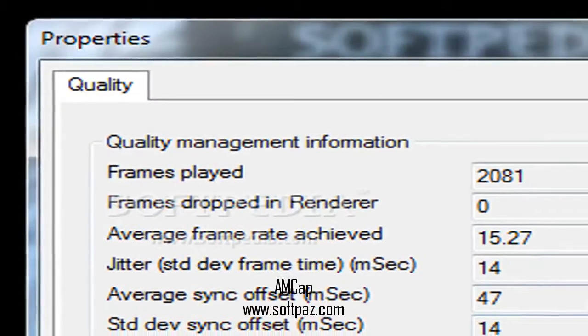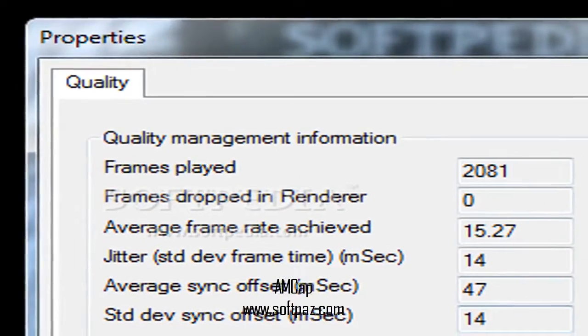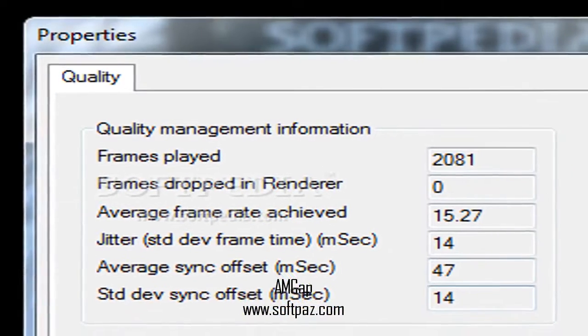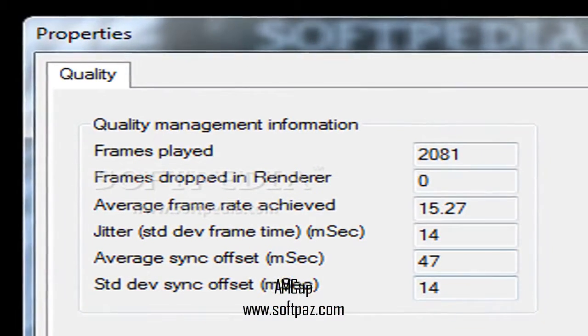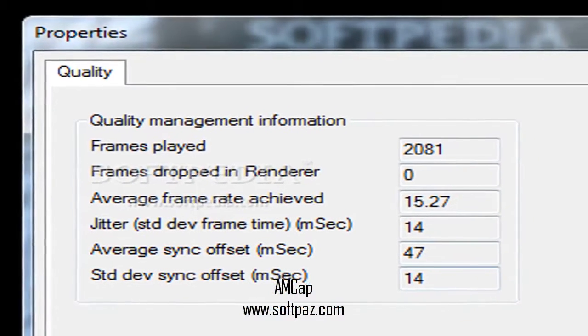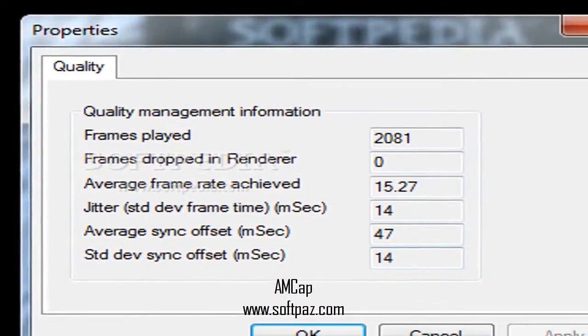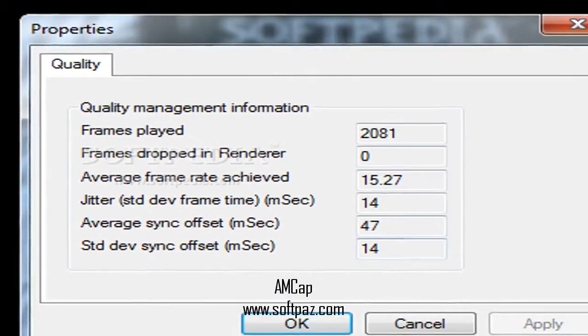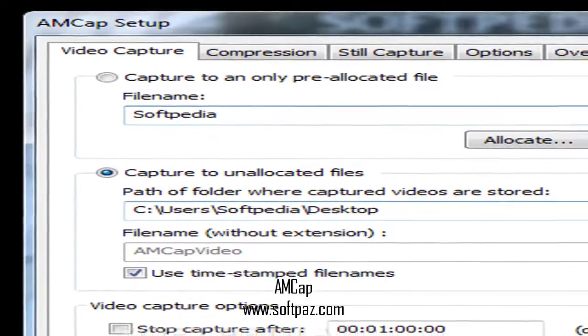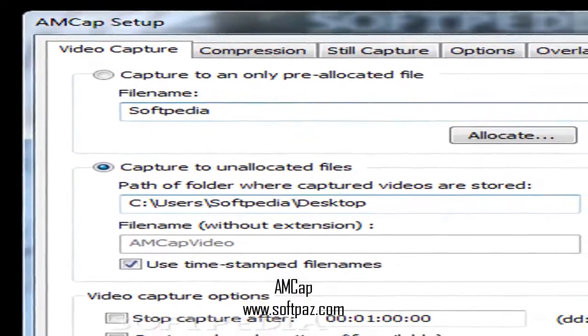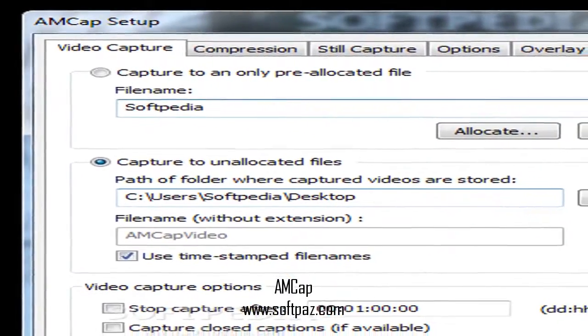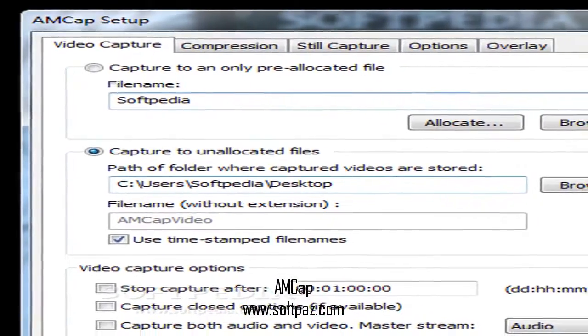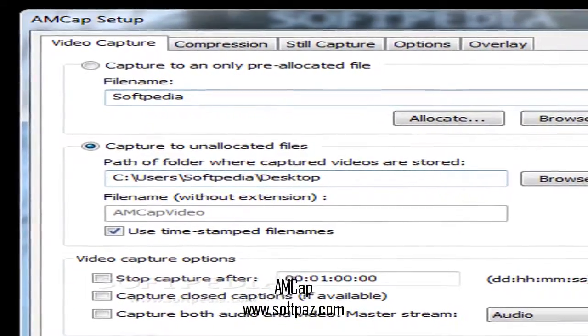There are a wide array of webcam recording applications in today's market, but the best choice is always a compromise between price, ease of use, and performance. One application that fits this pattern is AMCAP.